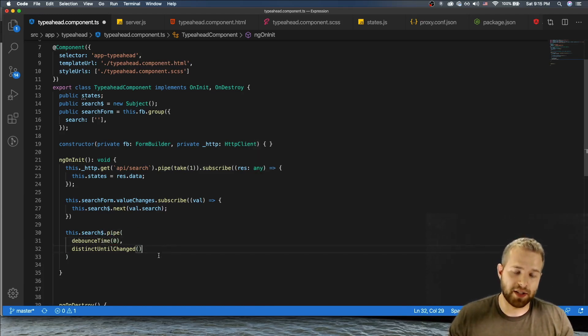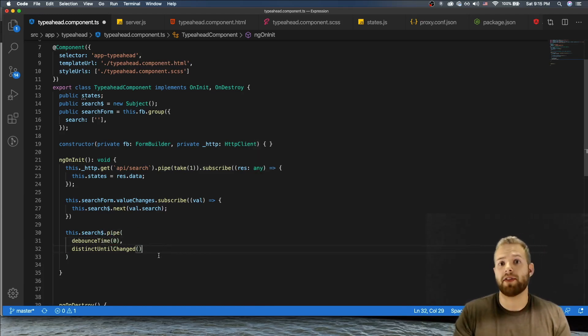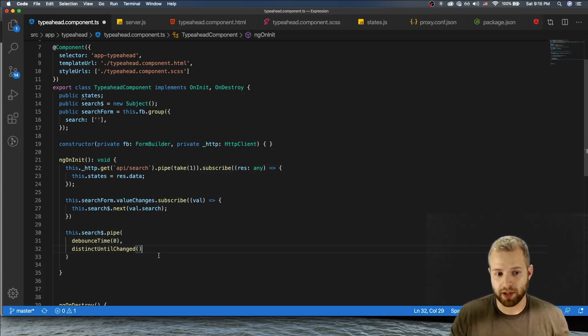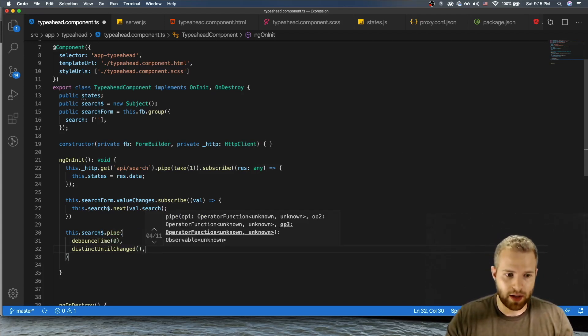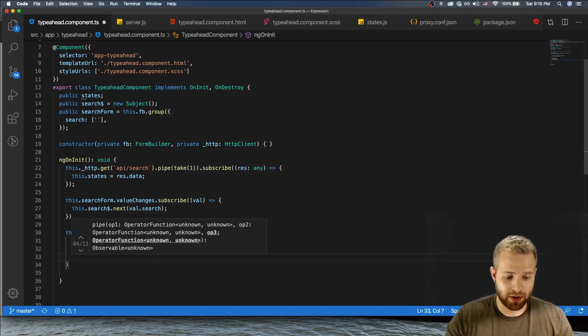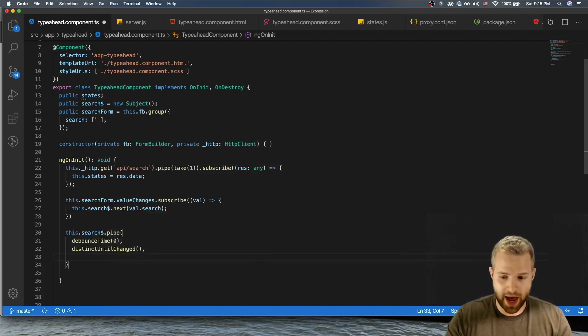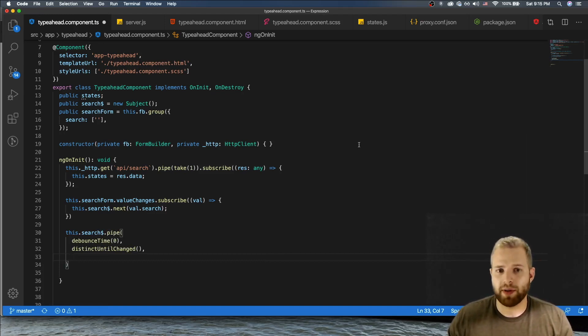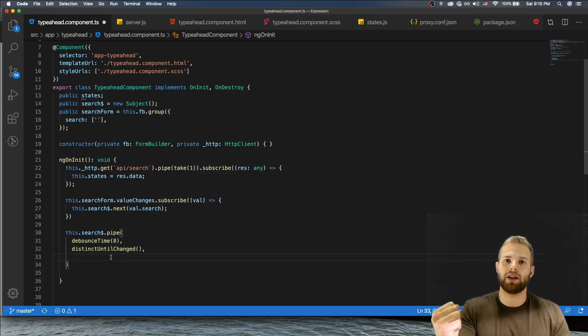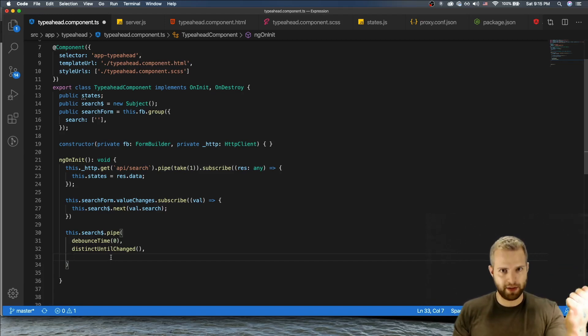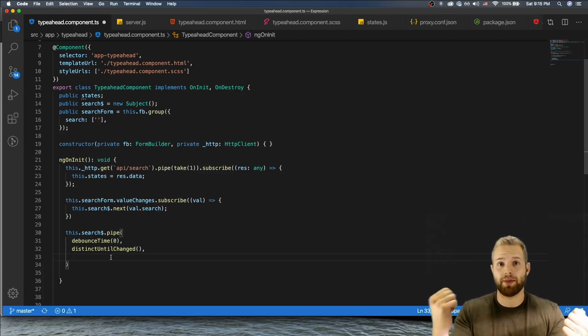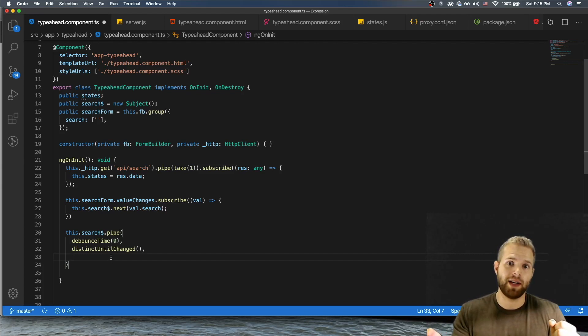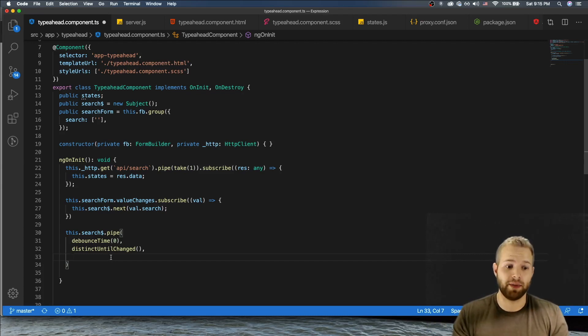So we have debounceTime and then next up we're gonna add this distinctUntilChanged. So distinctUntilChanged basically means if the value has not changed then don't emit anything, but if it's changed, emit something. Okay, and there we go. So now we're gonna add our switch map. So again, basically what our switch maps gonna do is take that value and then map it into an observable.